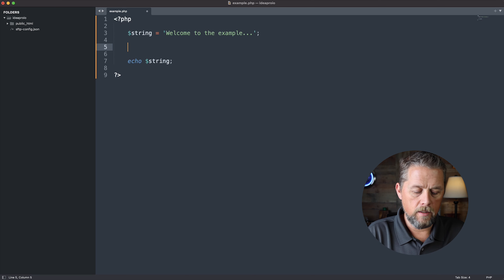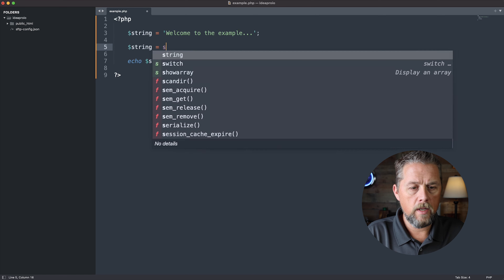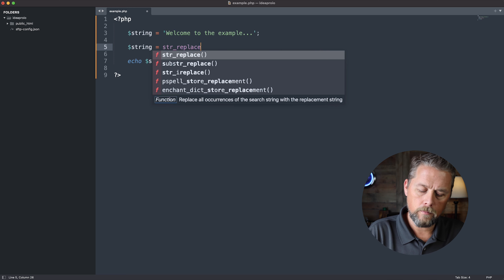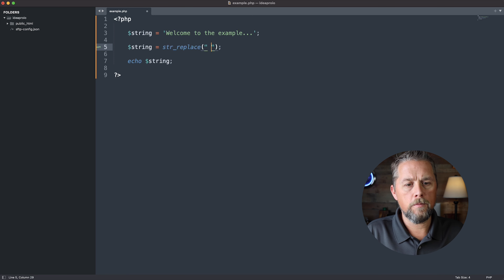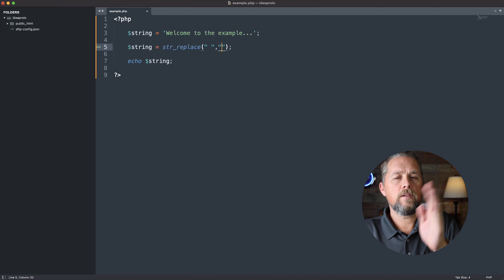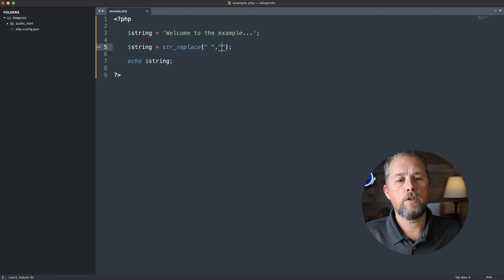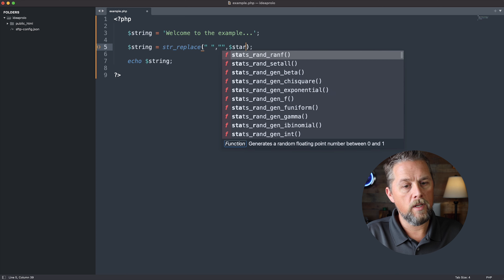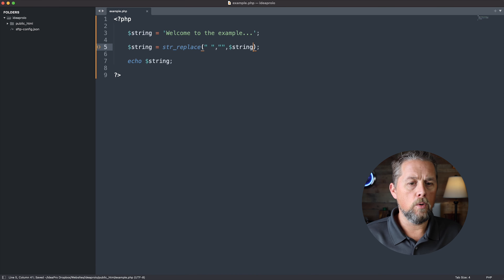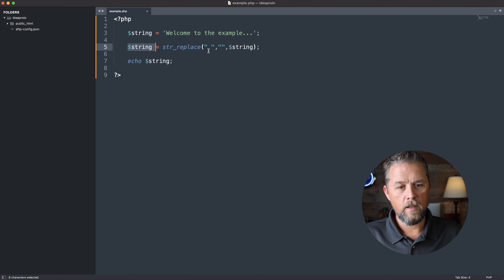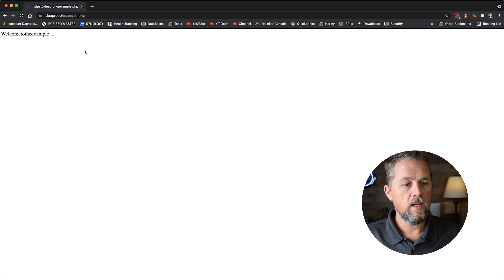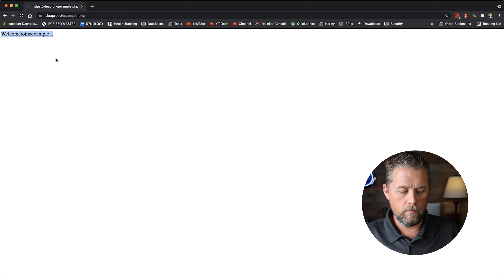So if we just wanted to remove the spaces, we could do string equals str_replace. We're going to put a space in there for the first argument, and then what we're replacing it with is the second argument, which we're going to leave empty. And then the third argument is the string variable we're actually replacing. So we've said: replace the space with nothing for string. If we refresh, now we have 'welcome to the example' all jumbled up with no spaces in there.